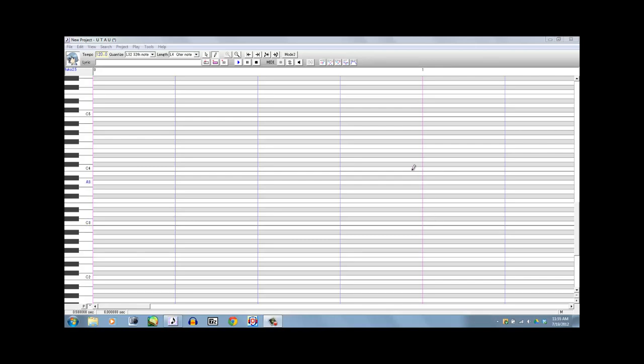Ok, so hey, this is Fukoku, or Fugo, whichever you prefer to call me, and this is going to be a tutorial on how to do hanasu, or toploids.